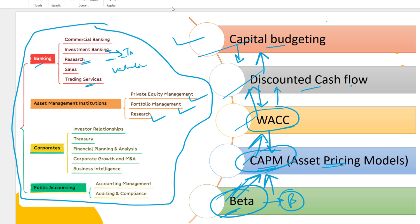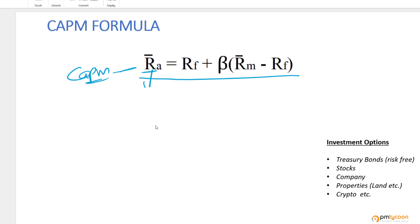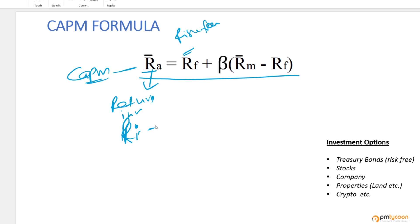These are all very hot topics in the market - if you can get a job in any of these areas, trust me, you're going to get big bucks. Now, the most important part for CAPM is understanding the formula. It may look scary but once I explain it, it makes complete sense. The formula has four components. RA - which is basically your return on investment, some write it as RI. RF is the risk-free rate, meaning investing without any risk, like treasury bonds.